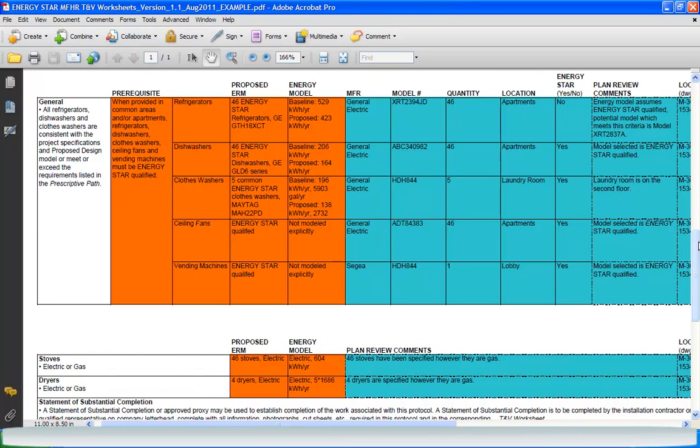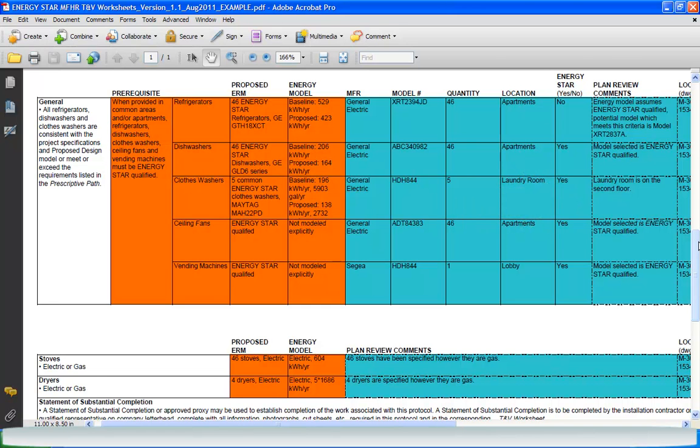Also, any relevant information identified during the plan review, such as the location of the laundry room. Some worksheets contain sections titled Notes for Drawings and Specifications. But before we look at that, let's talk about how to move around the spreadsheet more quickly when using the other worksheets.